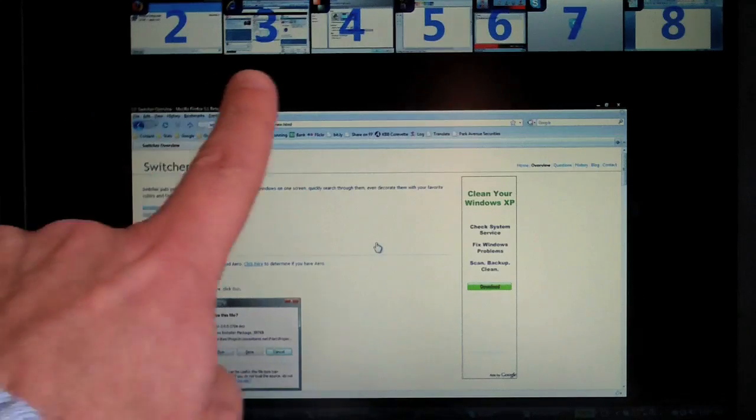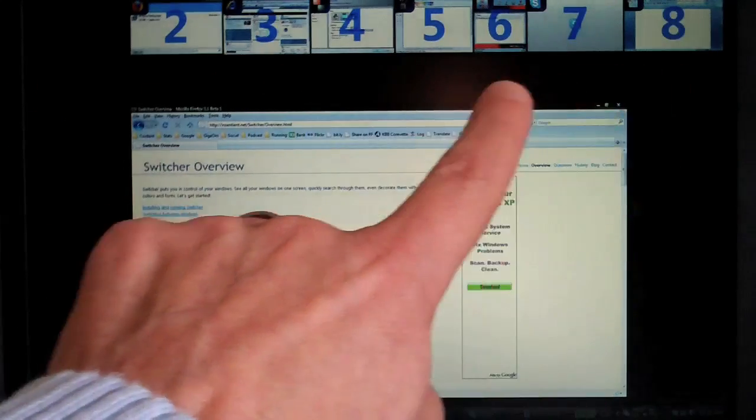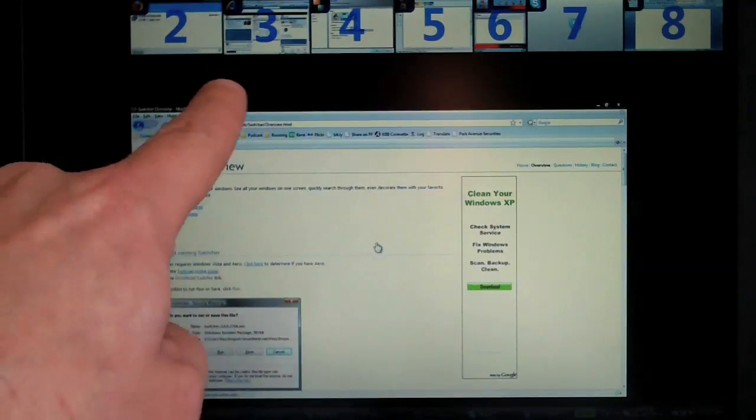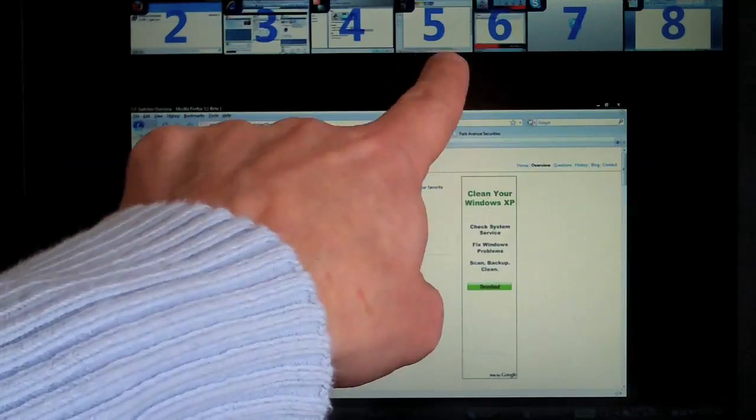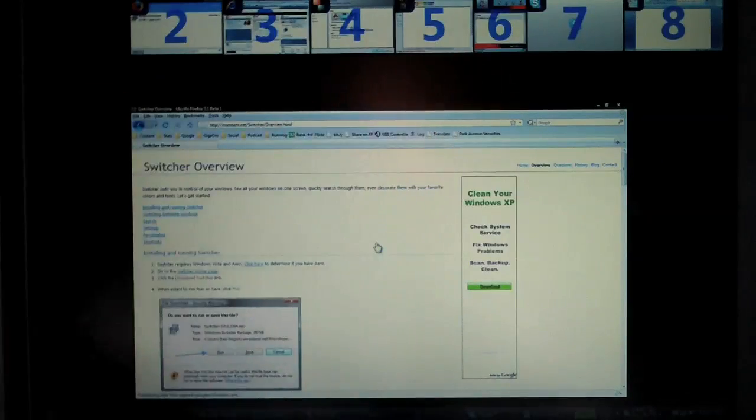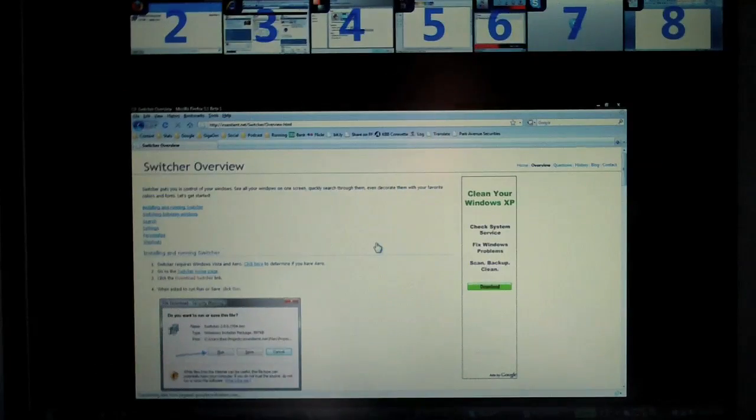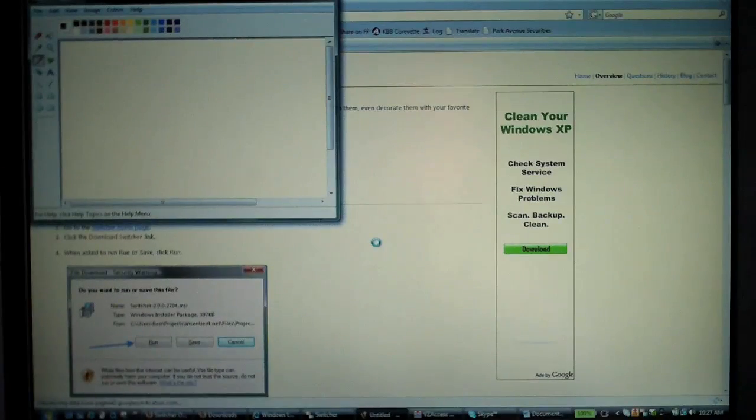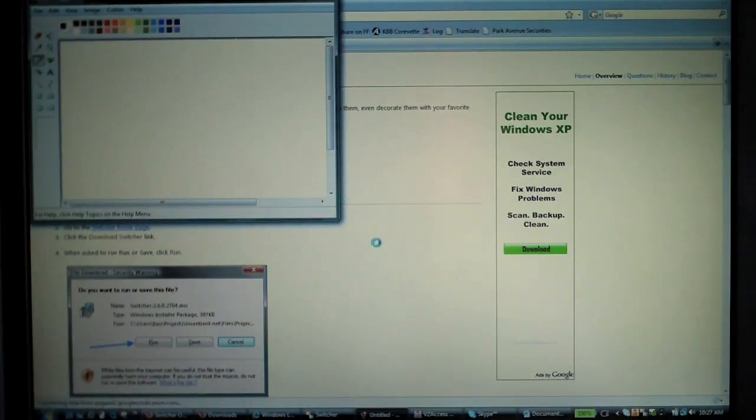You can see them right up top, and of course there's a number for each one. So if I want to go to one of them, let's say I'll go to Paint, which is number 5. I just press 5 on my keyboard and it brings it to the forefront.